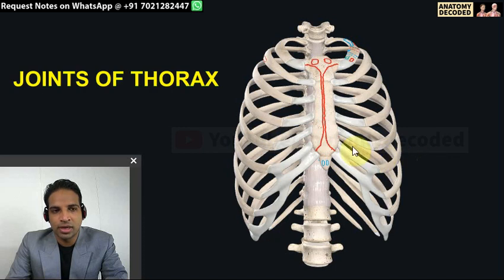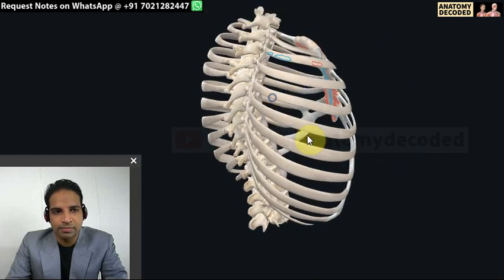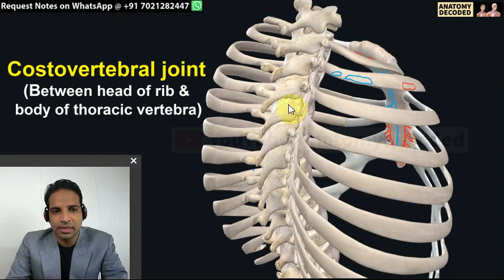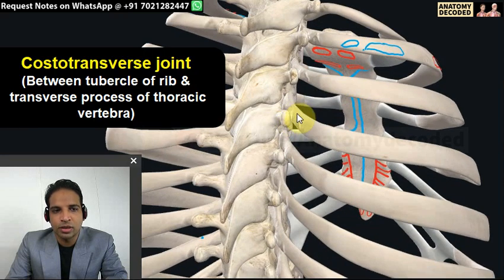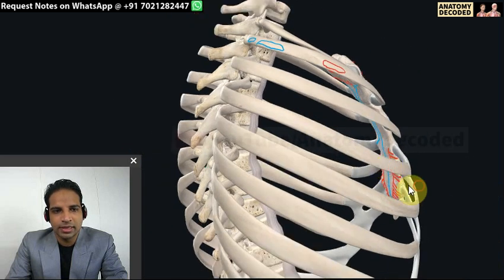Now let's cover the various joints of the thoracic cage. On the posterior aspect, the rib articulates with the corresponding vertebra as well as the vertebra above - this is the costovertebral joint, which is a plane variety of synovial joint. The ribs also articulate with the transverse process via the tubercle of the rib, forming the costotransverse joint, also a plane variety of synovial joint.